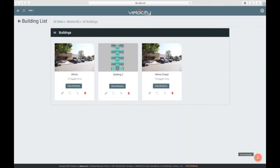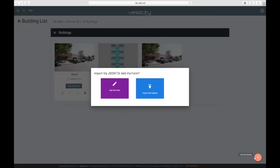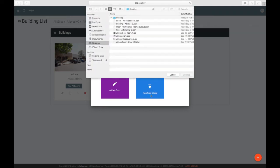To add a new building, click the Add icon and either add via form or use the building file that was previously downloaded.